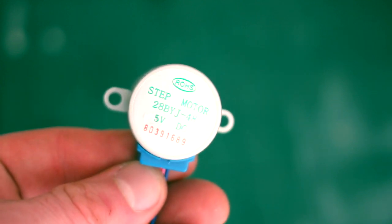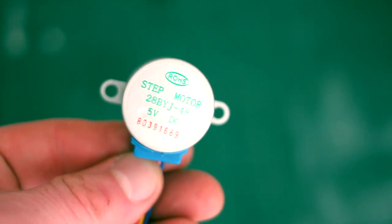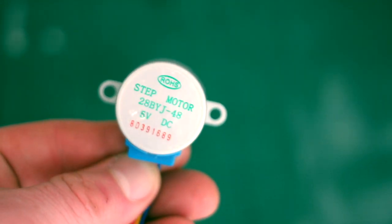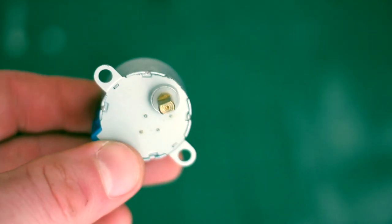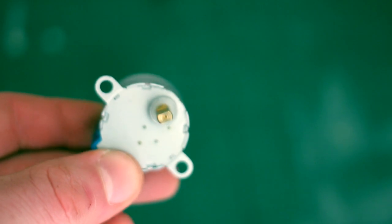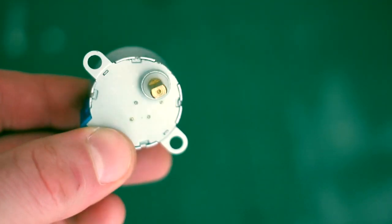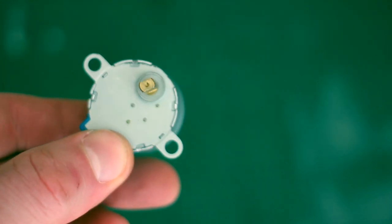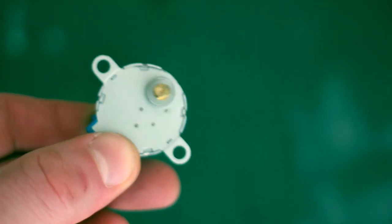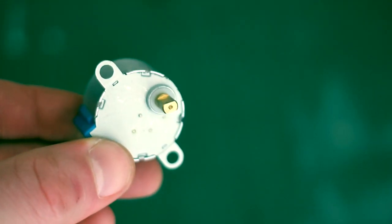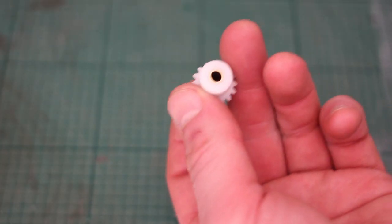The stepper motor I used is the 28BYJ48 and is one of the cheapest ones I could find online. It runs on 5 volts so can be powered directly from the Arduino with no external power required.